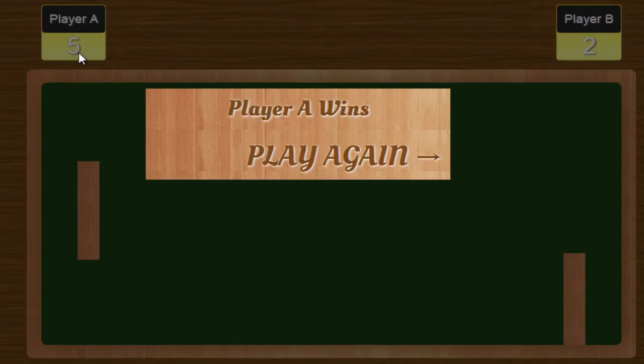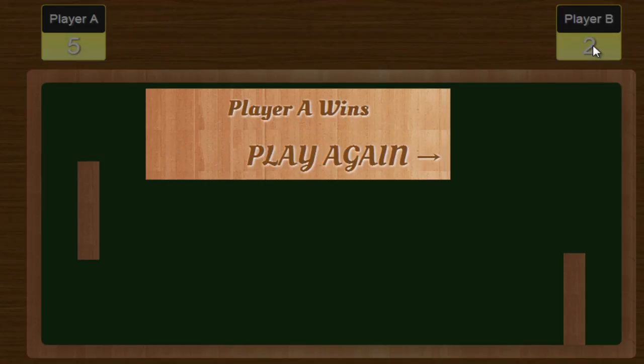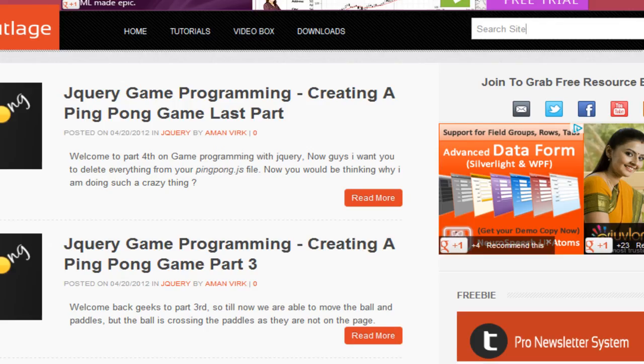...if you will notice, it says Player A score is five and Player B score is two. Now if you are wondering how you can create this game, you will not have to do anything, just do one thing: go to...